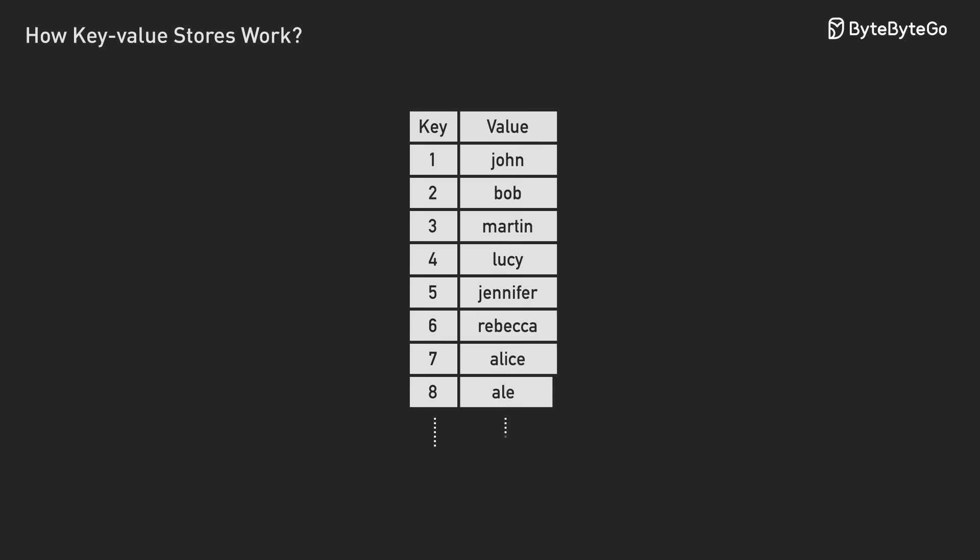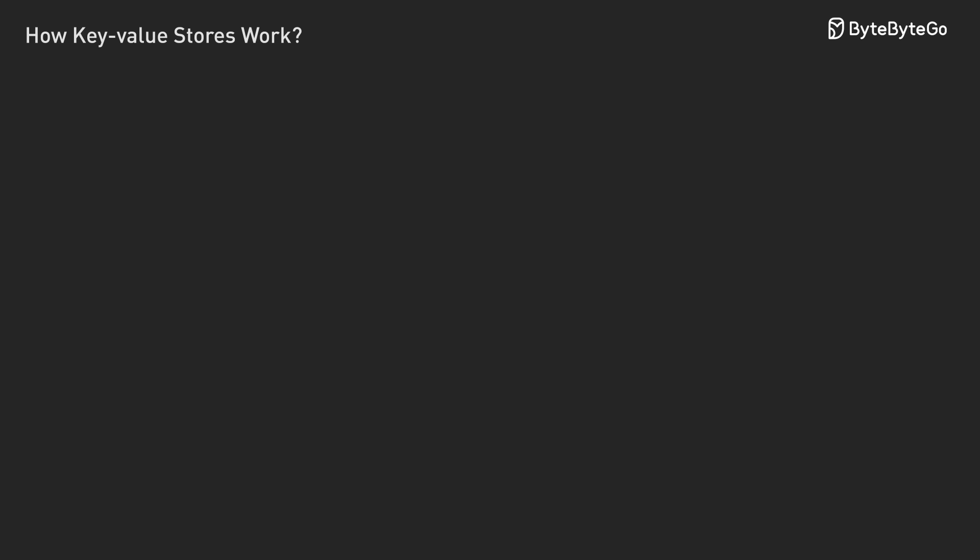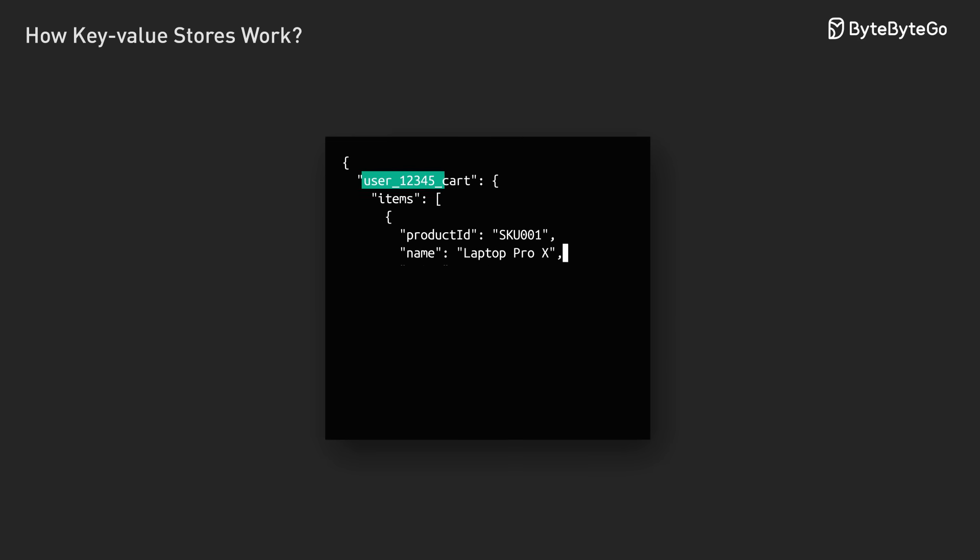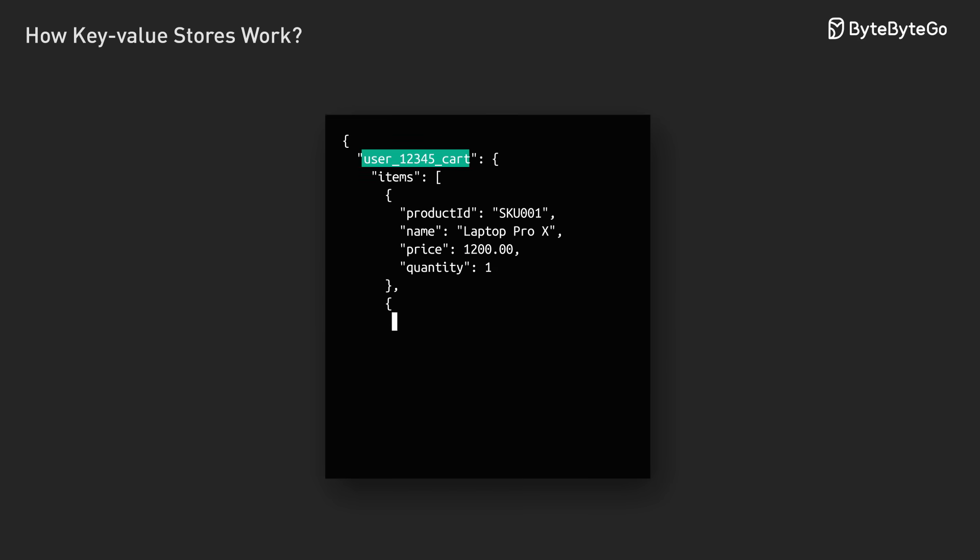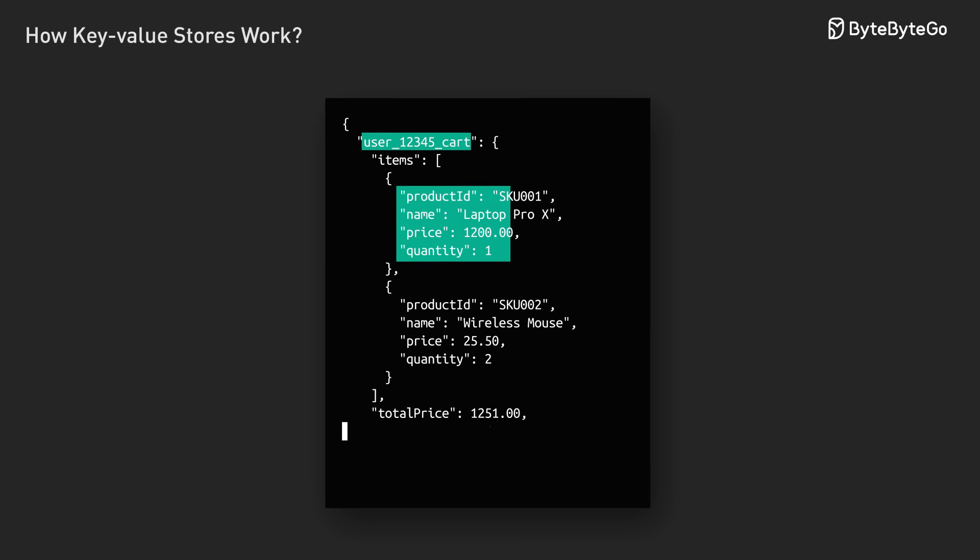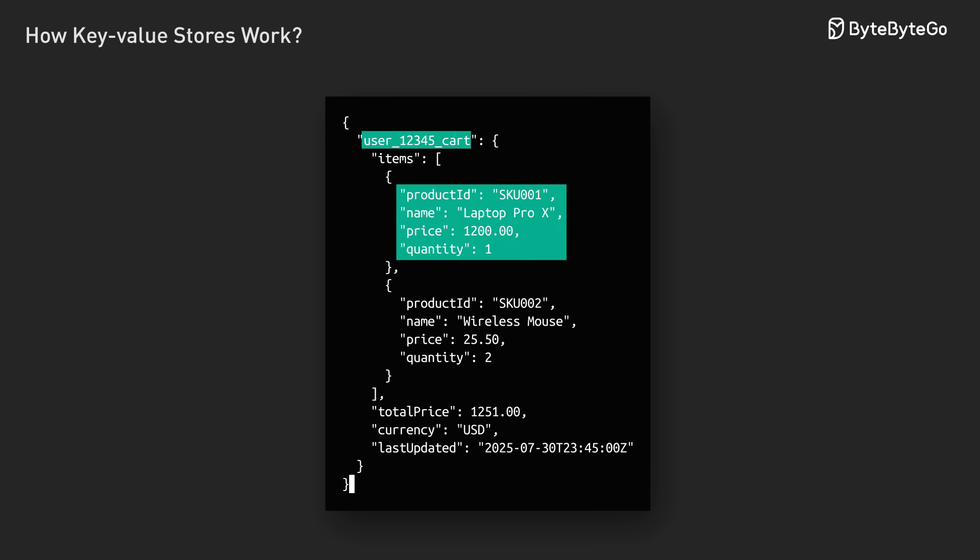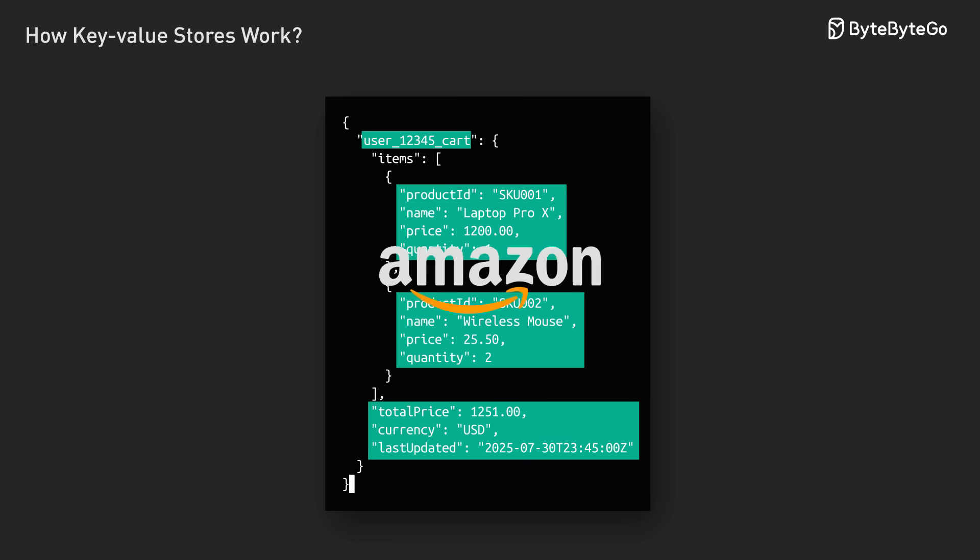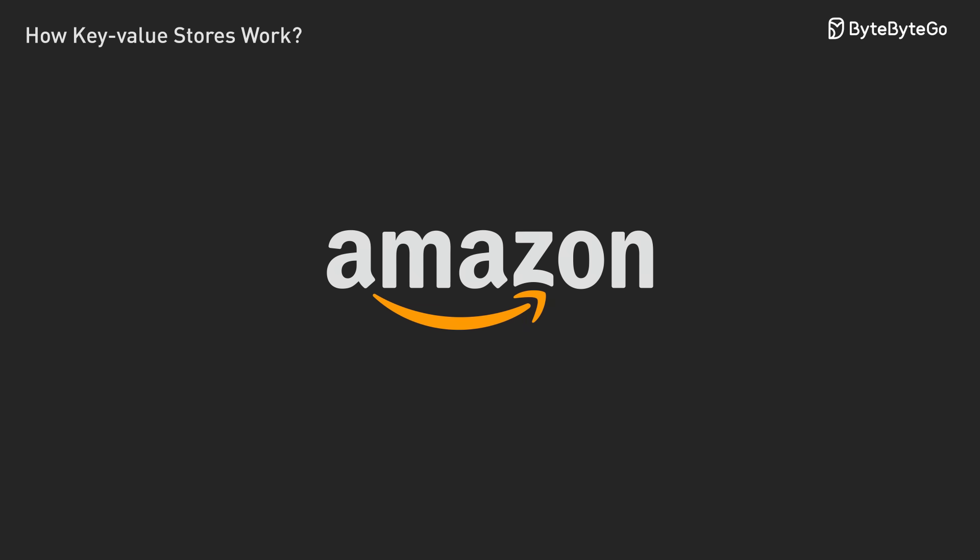So what is a key value store? Think of it as a giant dictionary. You have a key, maybe user 12345 cart, and a value, all the items in that user's shopping cart. You can put data in, you can get data out.